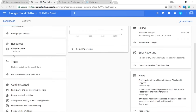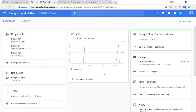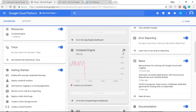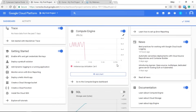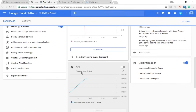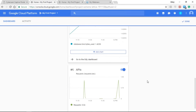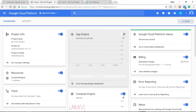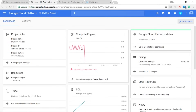Back on the dashboard, under resources we now have a Compute Engine with one instance, and you can see our API requests have gone up. On the top right-hand side you have the customize option — you can enable the Compute Engine and see the CPU utilization percentage. You can also see SQL and check what storage and space are being utilized by all your resources. The Compute Engine is now showing instance utilization and CPU utilization.